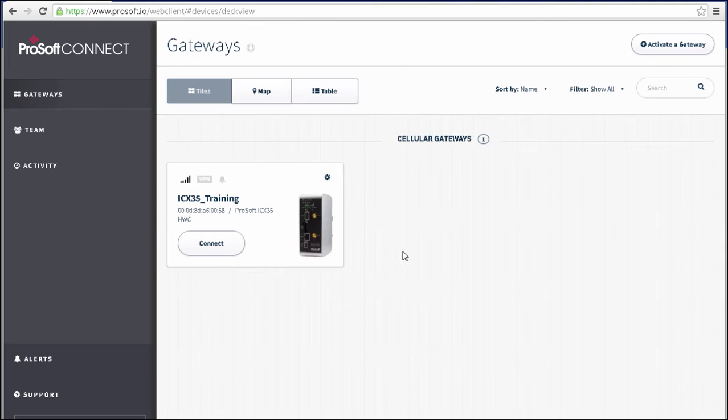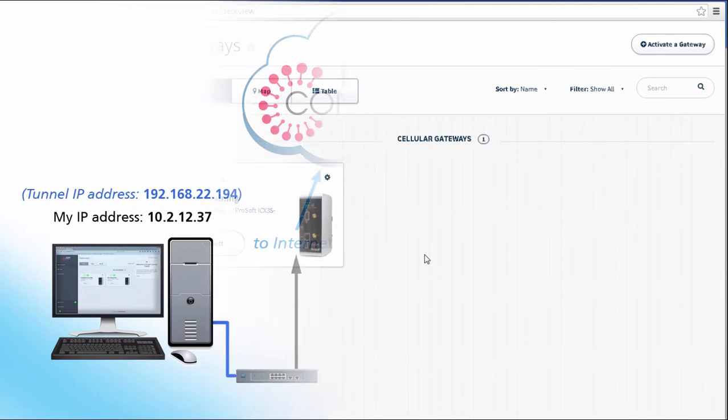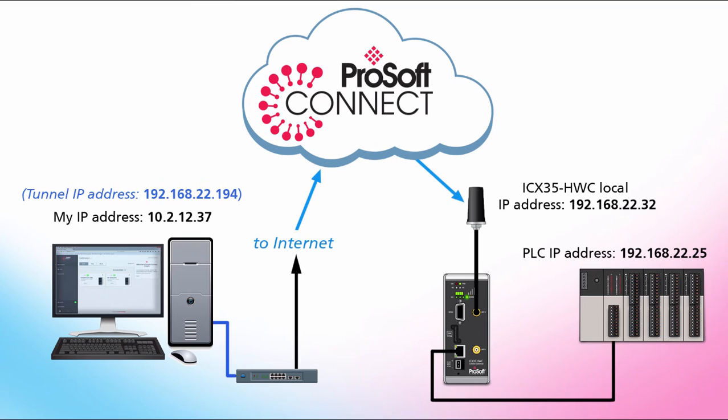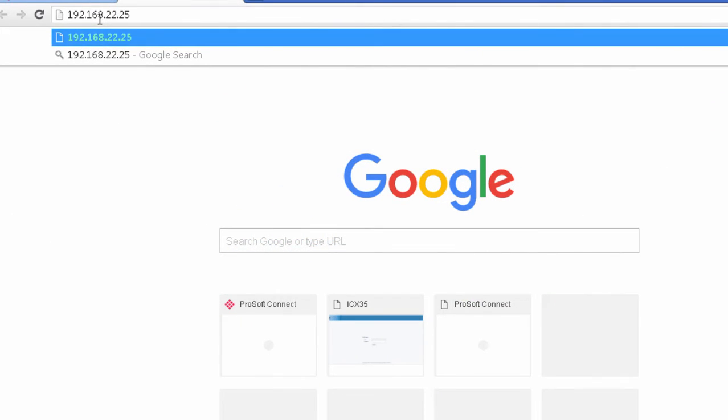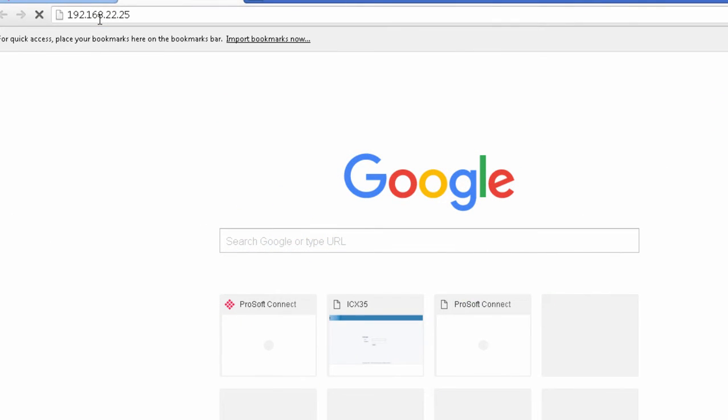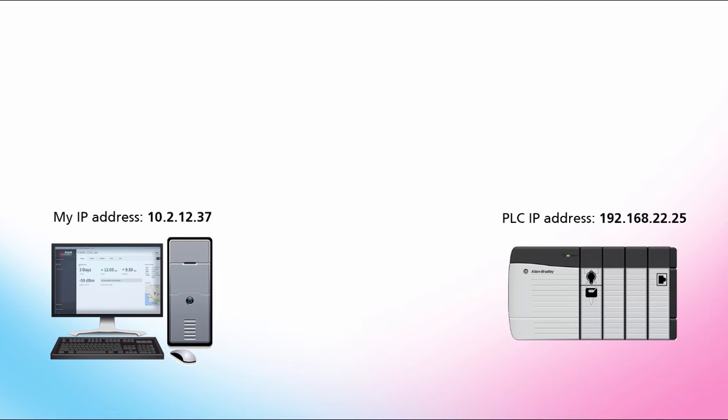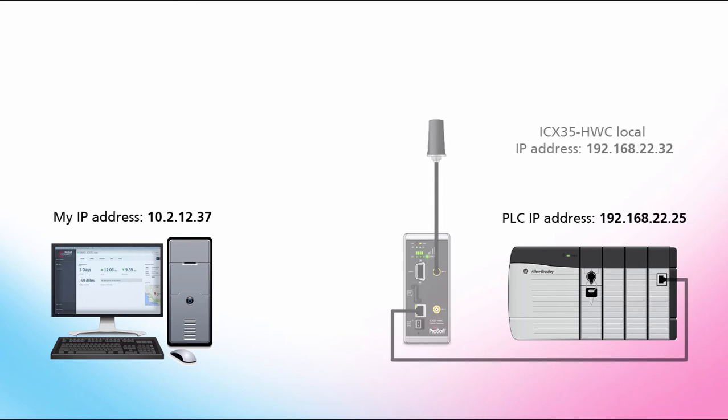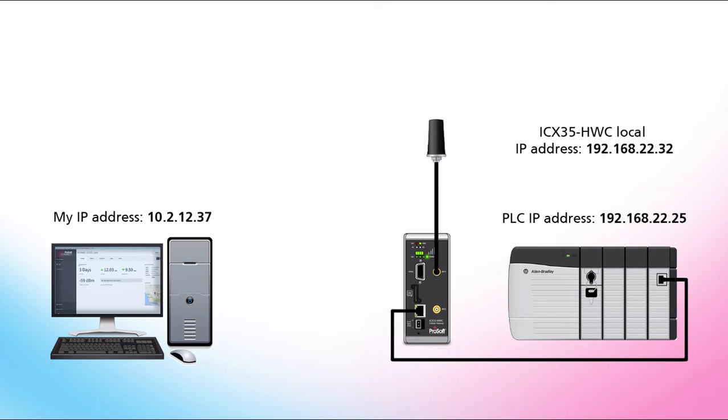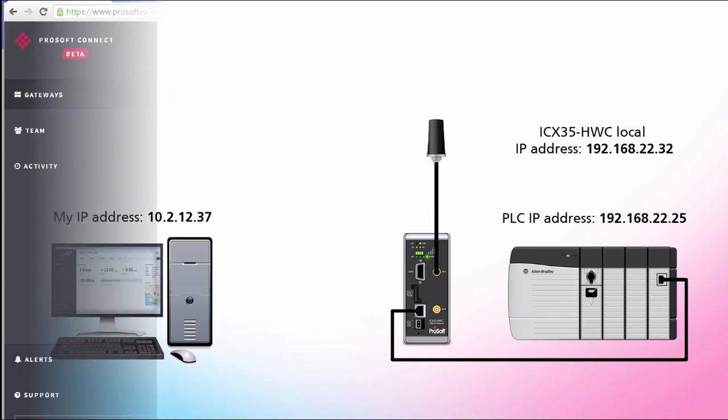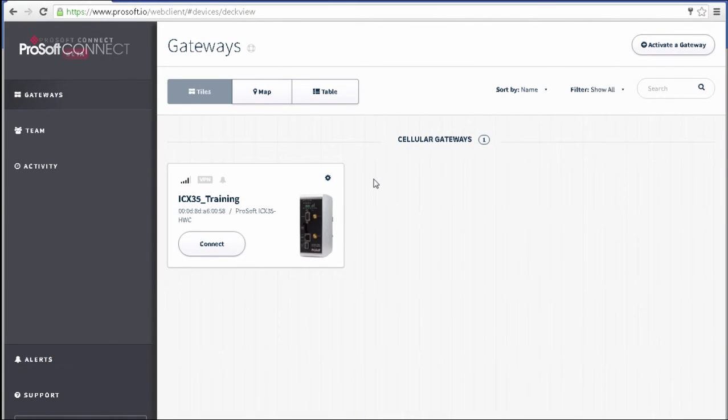Once you've activated a gateway, connected to it, you probably want to connect some other devices on the remote network. In my case, I have a PLC on a remote site on a subnet that my computer, with its internet connection alone, cannot access. Now in this scenario, once I've activated the ICX35 gateway on my account, it would then be taken to the location where the PLC is situated, and physically plugged into the network there.